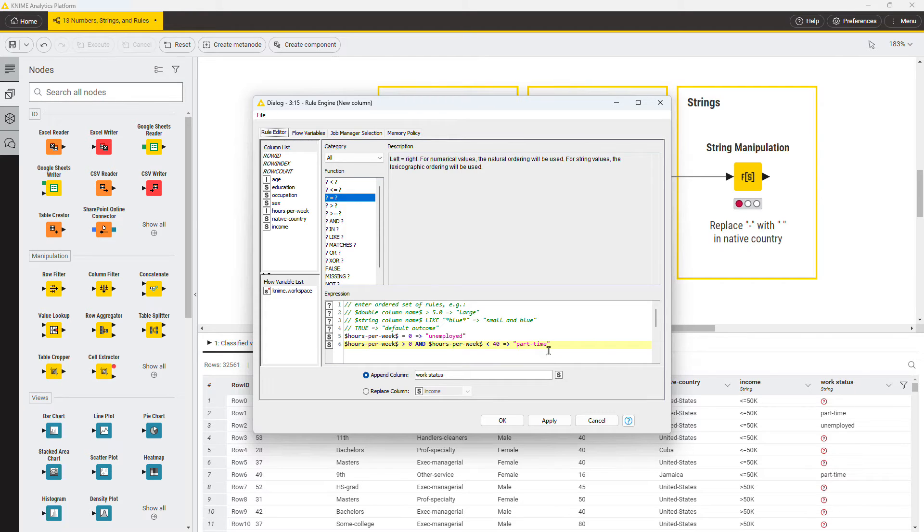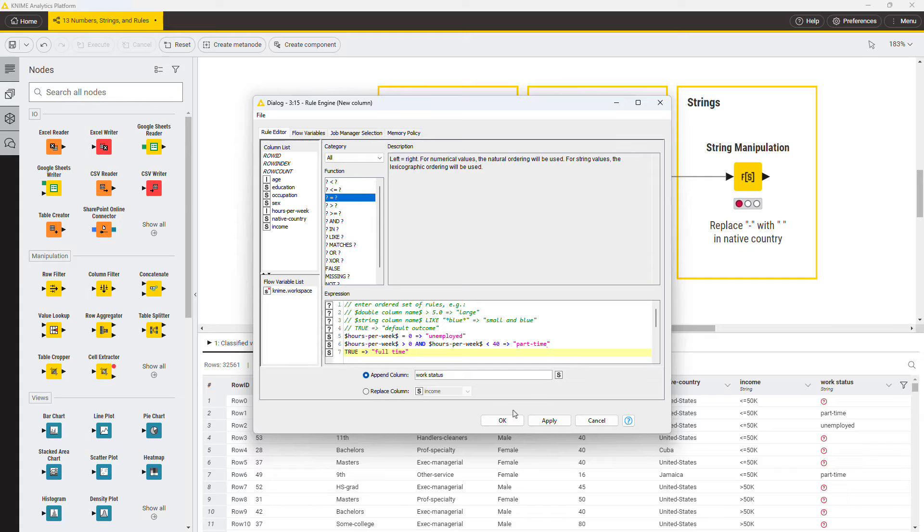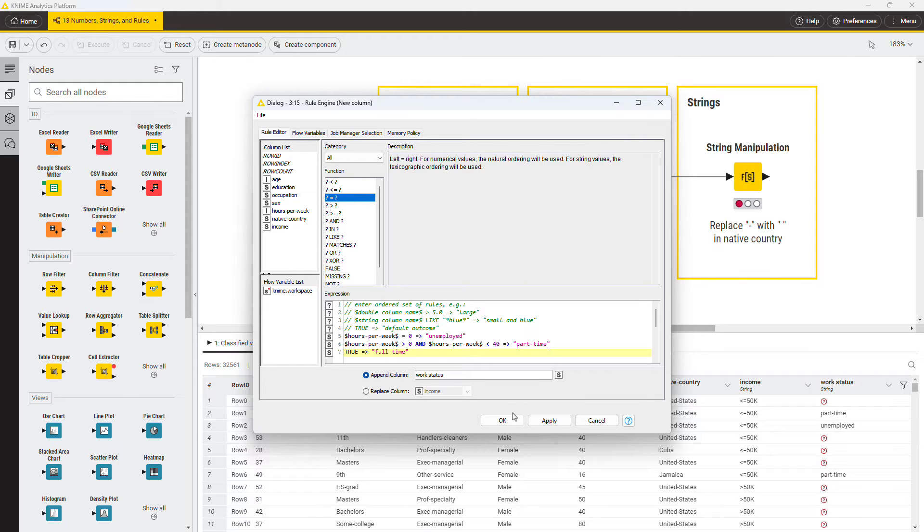However, since this last rule should include all remaining input data rows, we can just introduce a default condition covering all remaining data as true. This keyword true means that this condition is always true. Since conditions in a rule engine are verified from top to bottom, placing true at the end of the rule system collects all the leftover data rows.